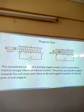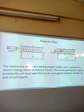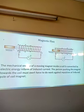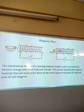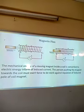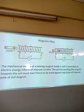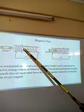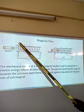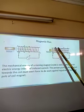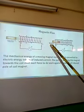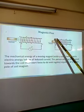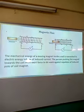The mechanical energy of a moving magnet inside a coil is converted to electric energy in the form of induced current. The person pushing the magnet towards the coil must exert force to do work against the repulsion of the induced pole of the coil magnet. Since we have another north pole here, some work must be done against the repulsive force at that point. The same applies when the bar magnet is moving out — there is an attractive force, so some work has to be done in either direction when removing or inserting the bar magnet.